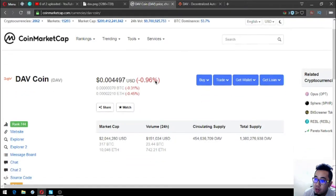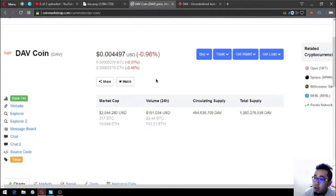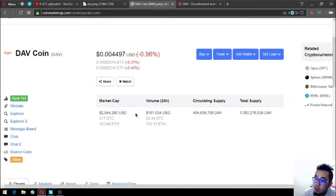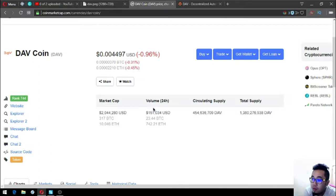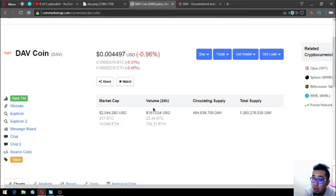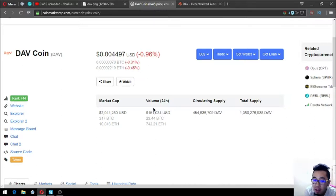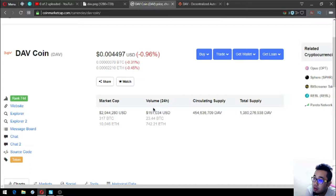The name of the coin is DAV Coin. Right now it costs 0.004497 USD and the market cap is 2,044,280 USD. The volume in the 24-hour period is 151,034 USD. The circulating supply is 454,636,790 DAV and the total supply is 1,380,276,938 DAV.